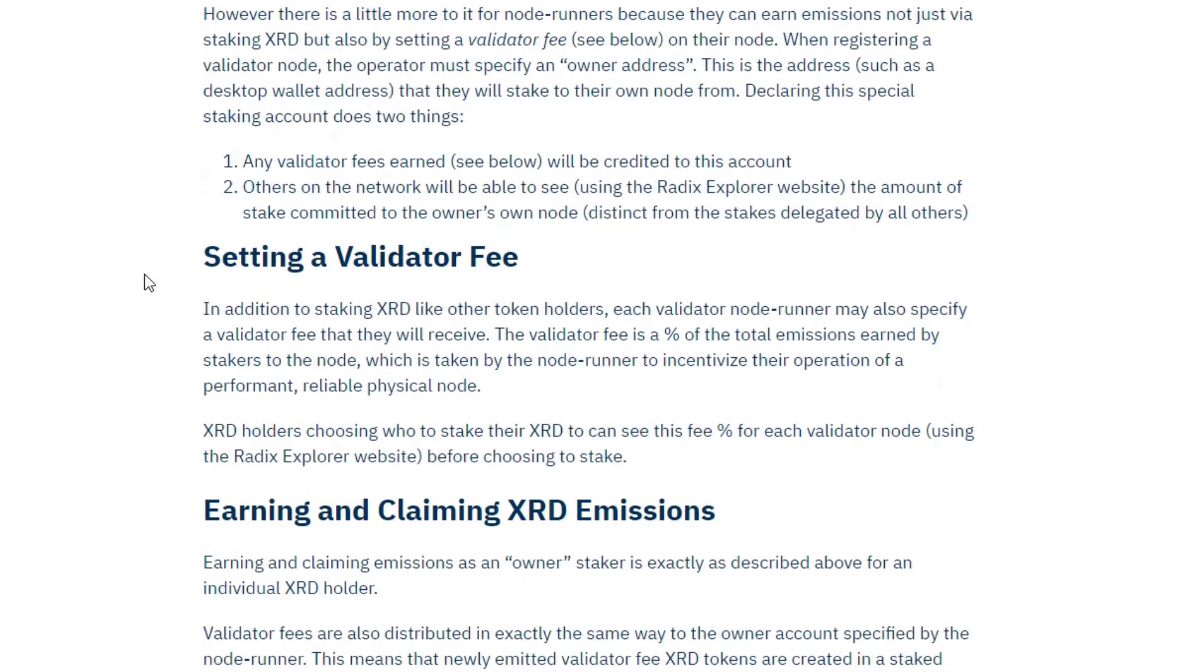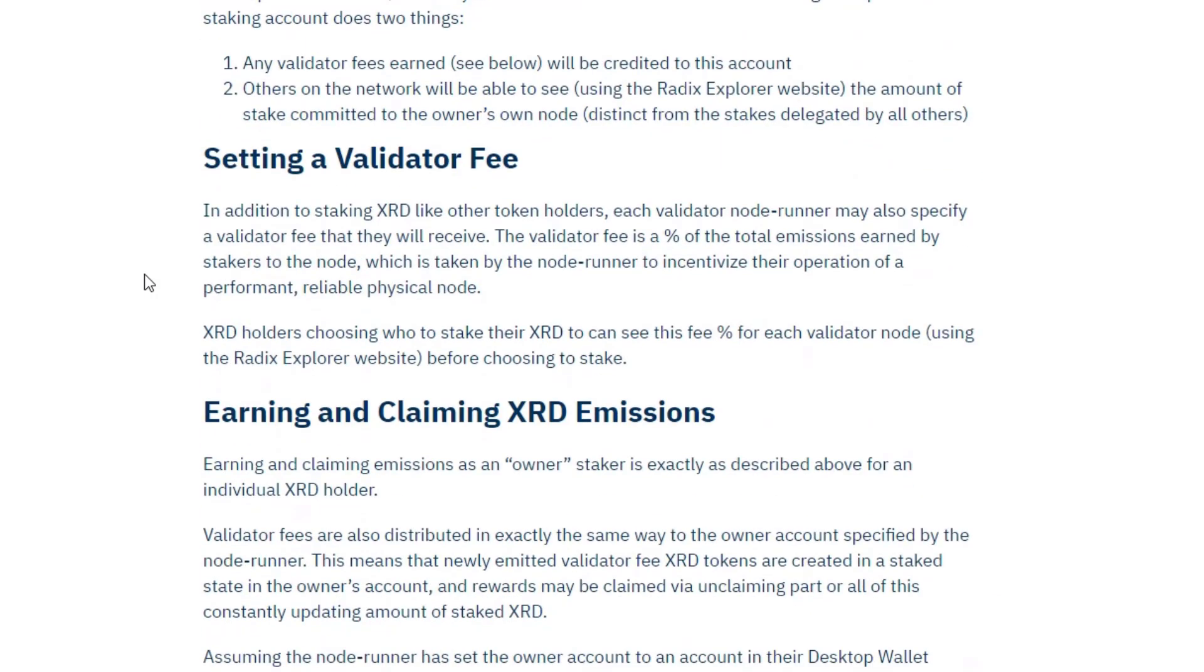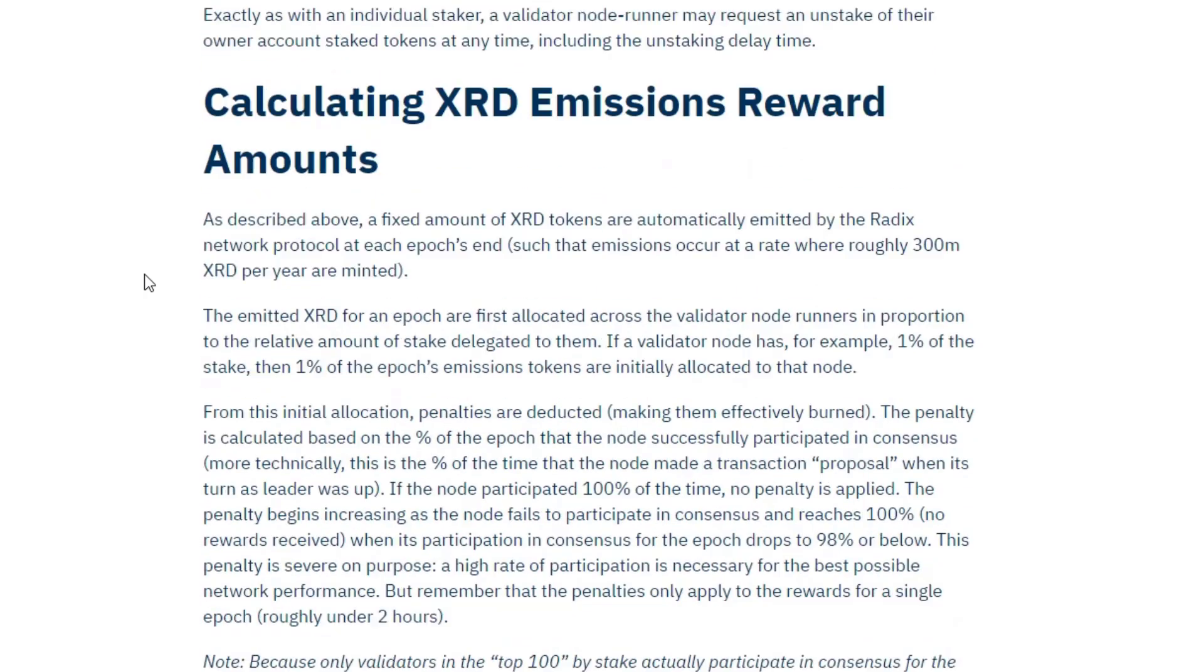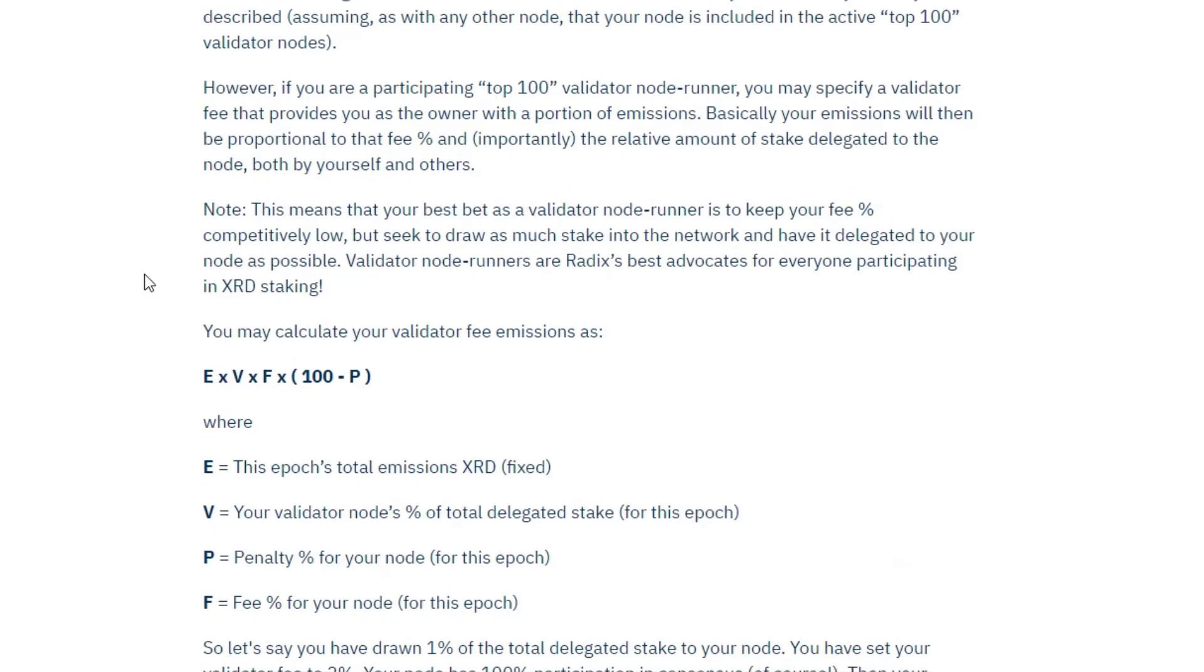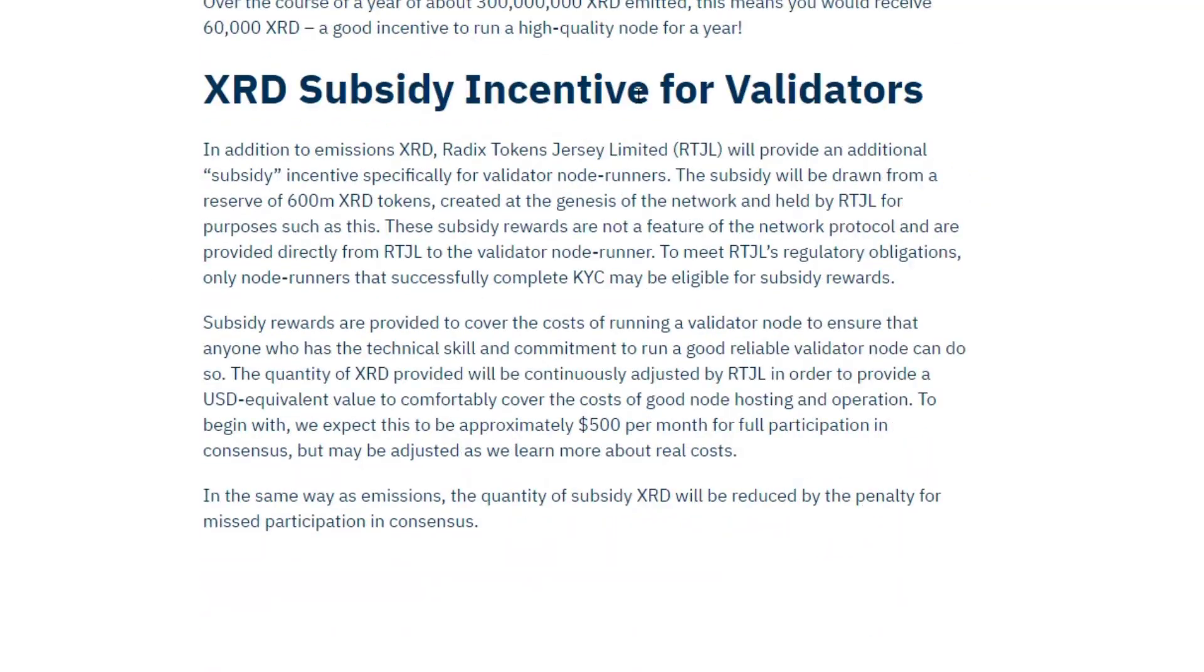And anybody who's running a validator node will receive emissions exactly the same as you for staking on their node. However, validators can charge a percent. One or two percent is normal, and that fee will be paid to their wallet automatically again as staked radix. And if we scroll down, there is a subsidy incentive for validators.